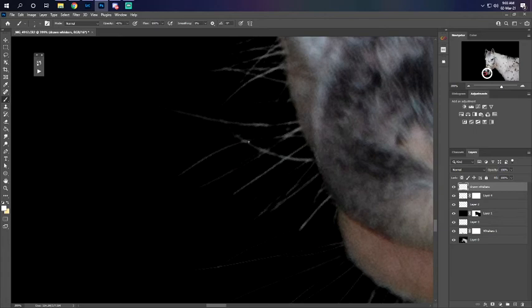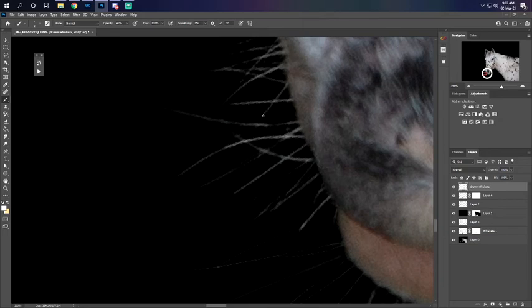And what's great is you could always turn down the opacity of the layer if the whiskers are too bright.